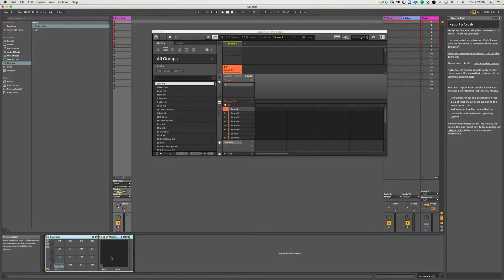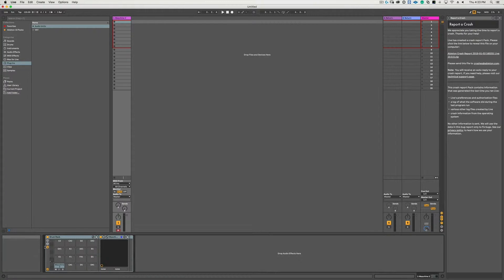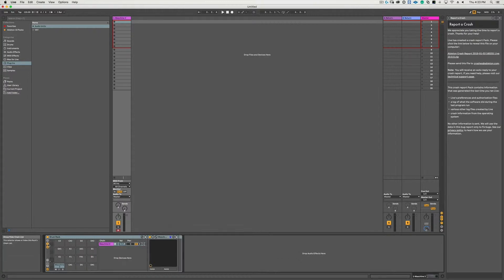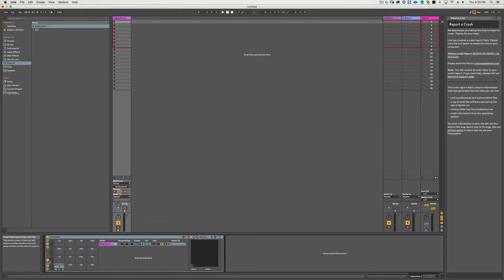So now that you have the plugin converted as a drum rack, next click on this little icon right here - it's the List icon - so that you can reveal the device chain list, which is just a list of all the devices that are in the drum rack. Then click the I/O button to reveal the MIDI input/output section of the device chain.